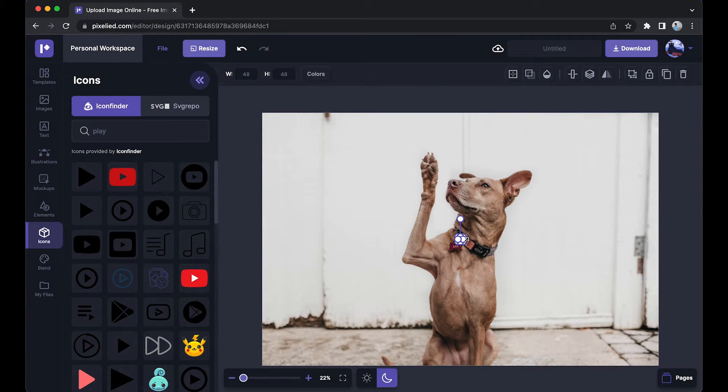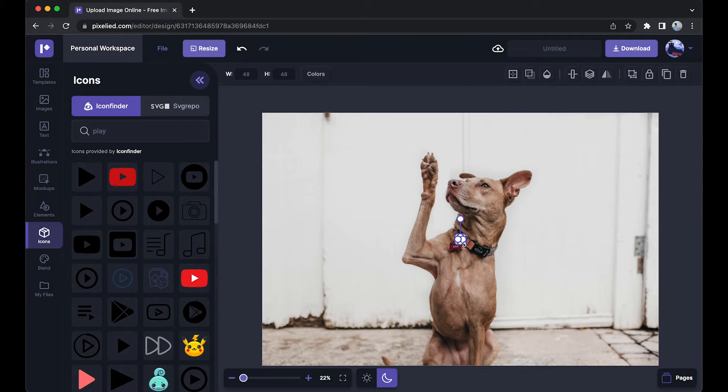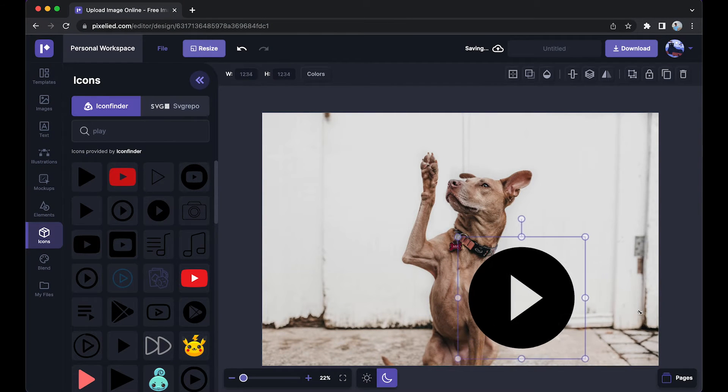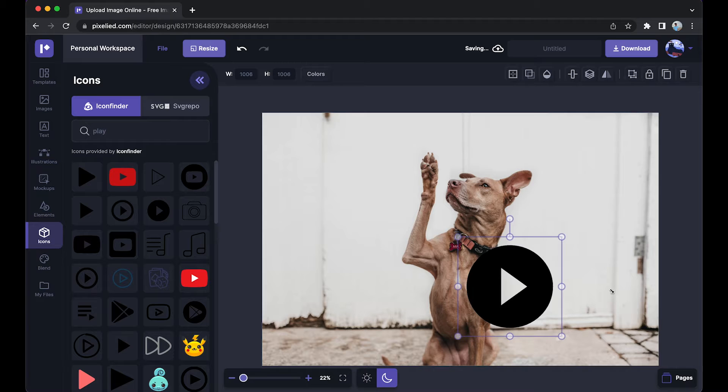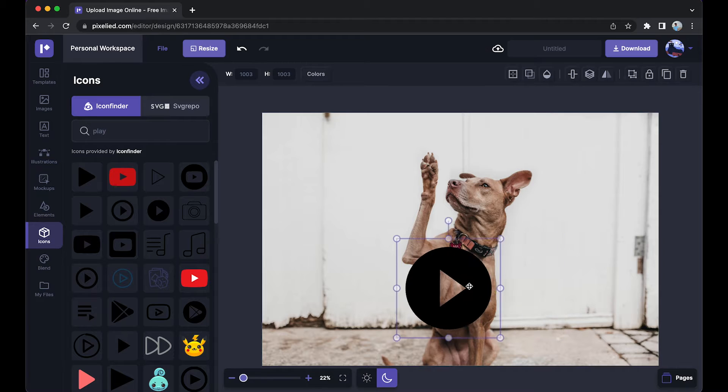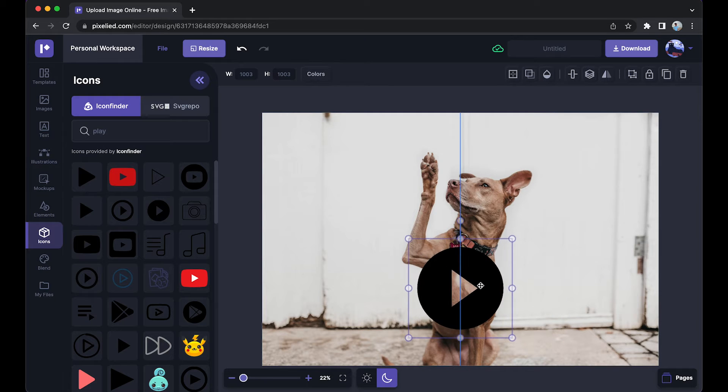I'll just click on it and it will appear on my artboard. Now I'll resize it by dragging it like this and place it here.